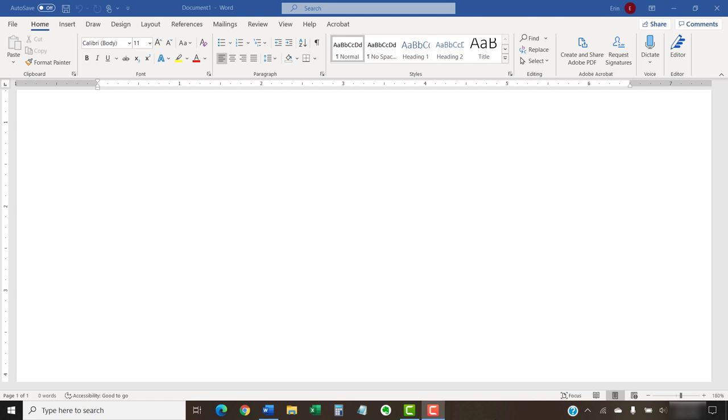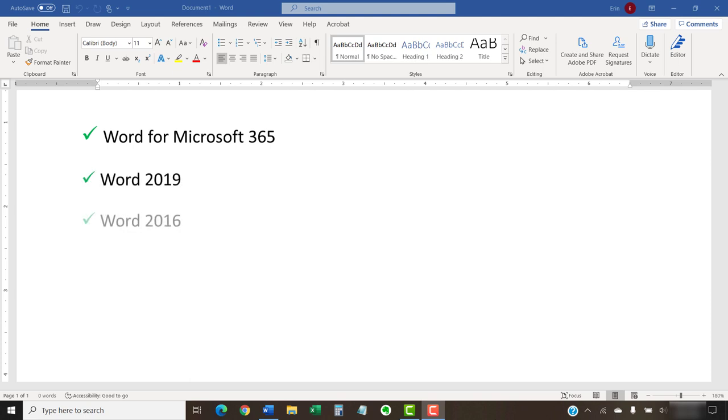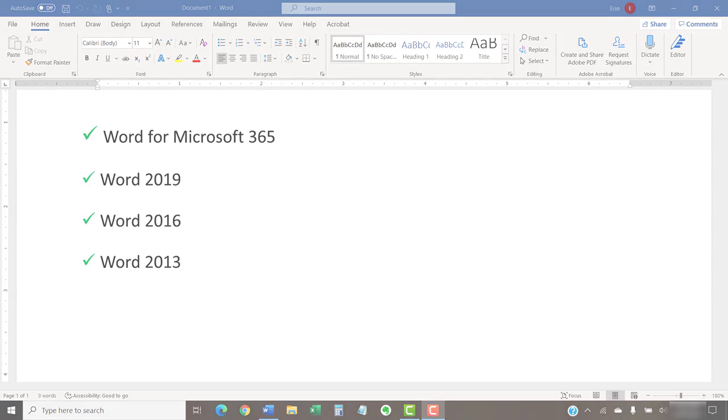I'll be using Word for Microsoft 365. These steps also apply to Word 2019, Word 2016, and Word 2013. We'll cover the steps for Word for Mac in a separate tutorial, because those steps are different than those shown here.